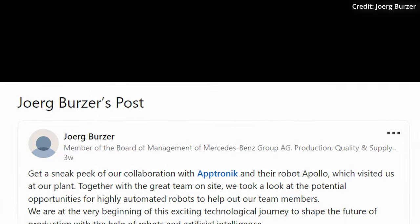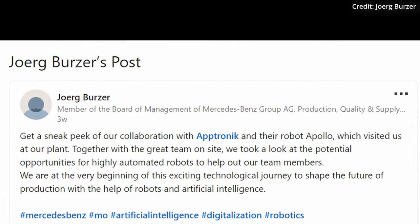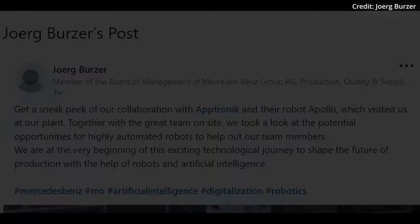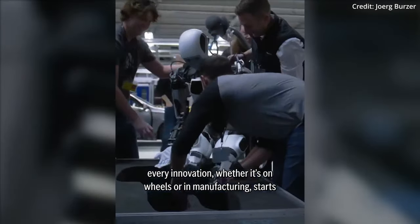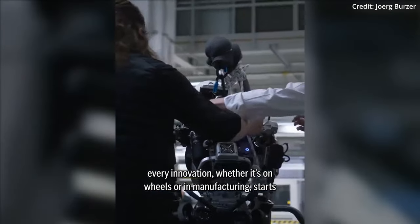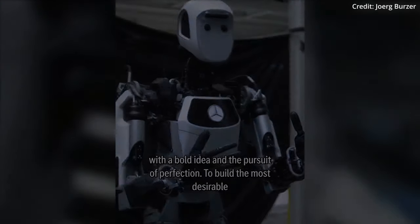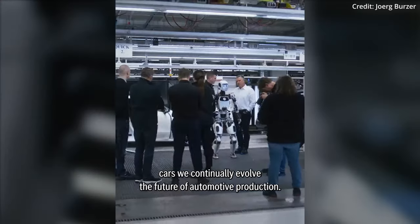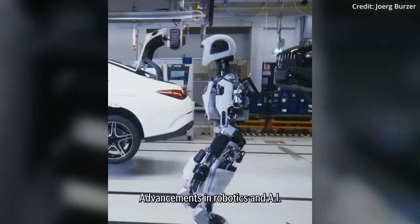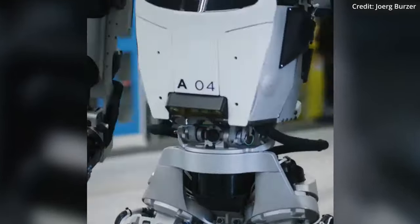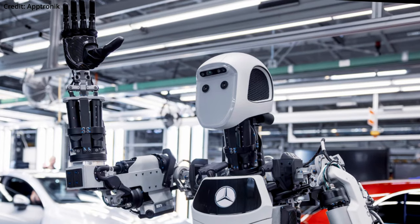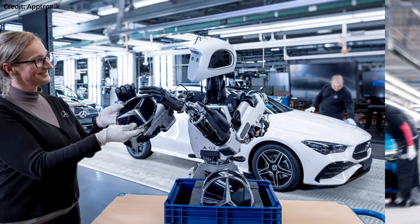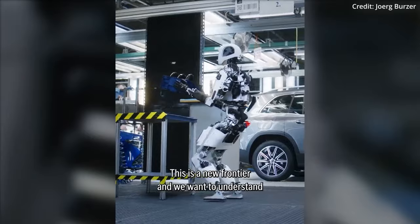Similarly, Mercedes' decision to pilot Apollo comes as one of the company's factories in Hungary is grappling with a shortage of workers. The company states they wish to understand the potential for robots to fill labor gaps in low-skill, repetitive and physically demanding work, allowing them to free up highly skilled team members to build the world's most desirable cars.